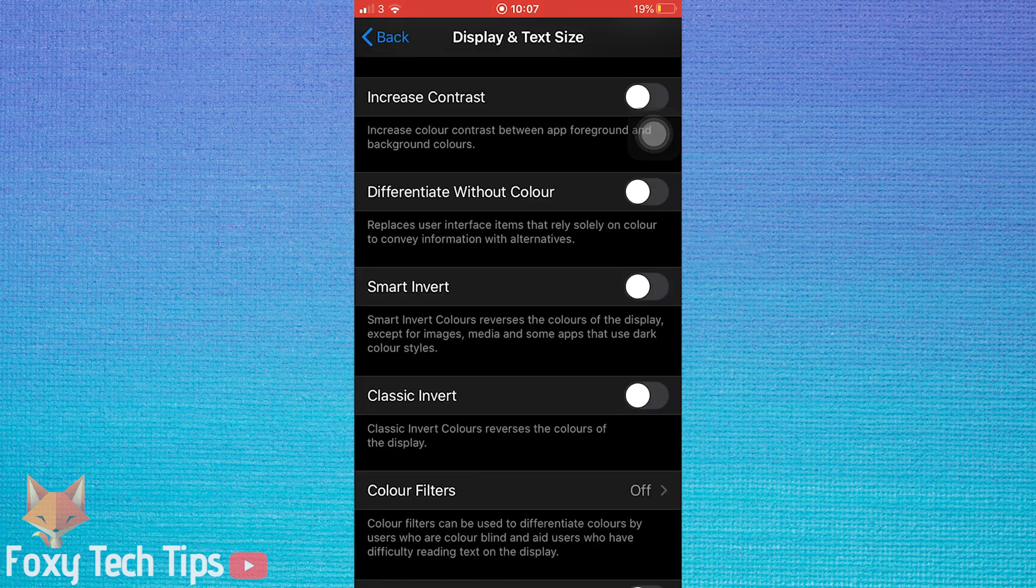Classic invert will invert all screen colours including images and videos.